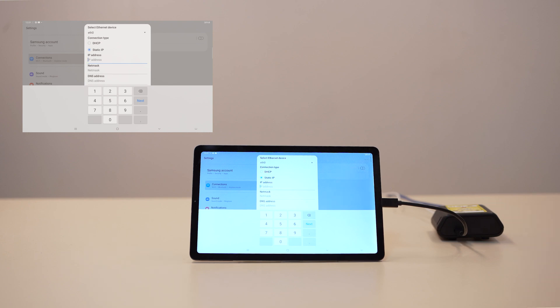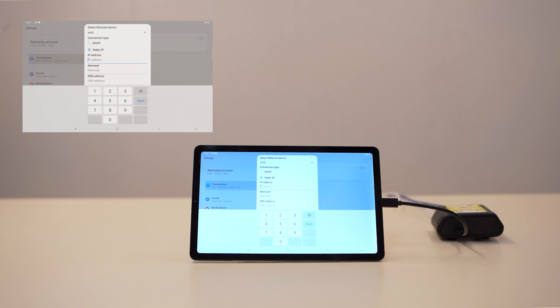A form will open up and you will be able to enter the appropriate network settings. IP address is the specific address you want to use. Netmask is used to define the size of a subnet, limiting the number of IP addresses available to the host, which in this case is the Samsung tablet.